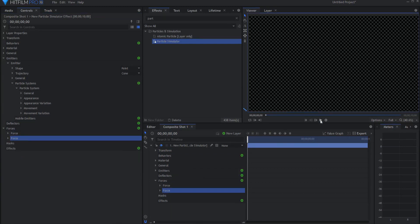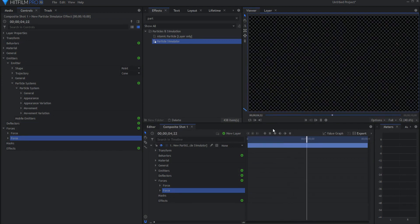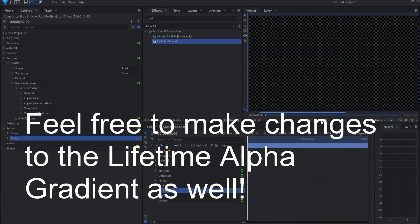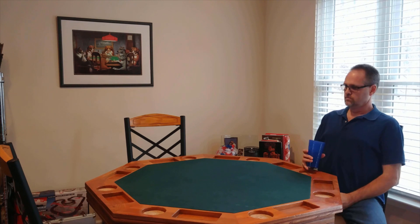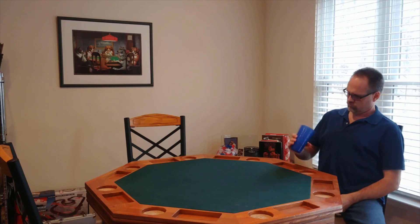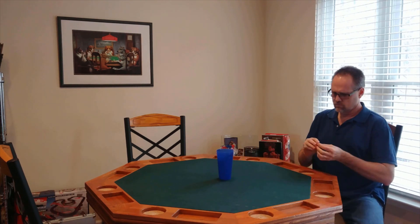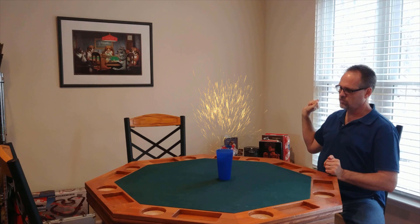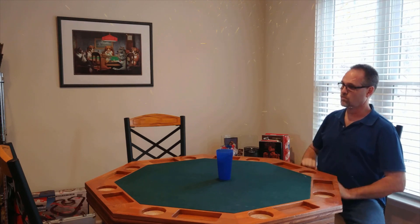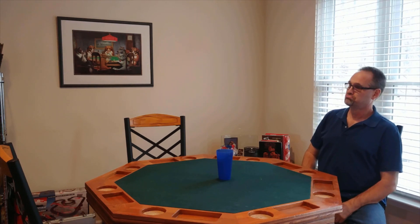And now, when we're done, we have this very nice little sparks emitter that showers. It's just a quick spark shower. You can then save this as a composite shot, essentially a preset. Bring it into your project and use it however you want.